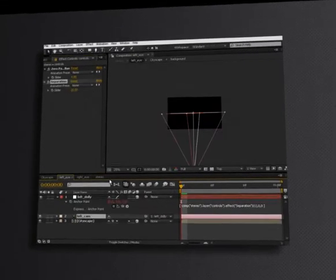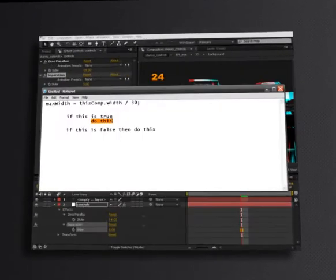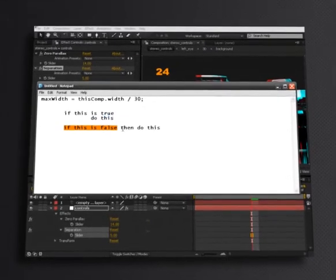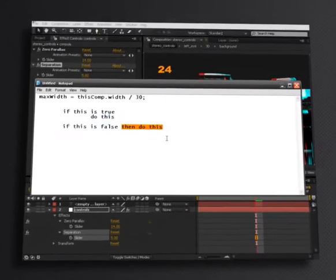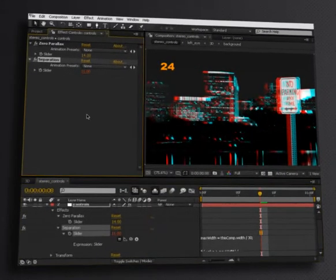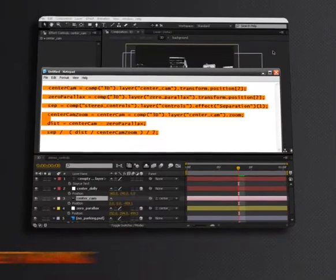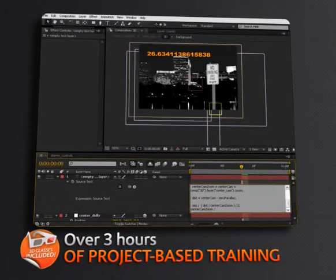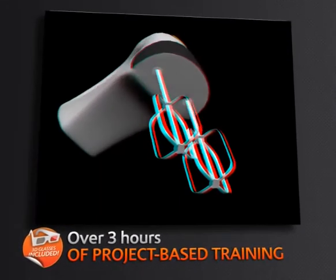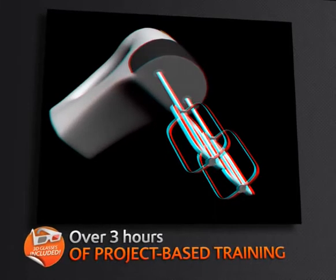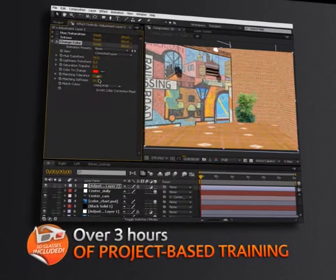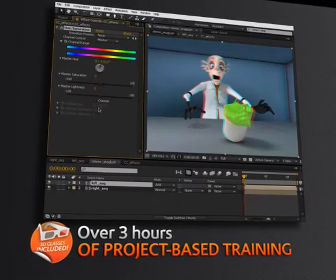We're going to begin by covering a simple Stereo effect and how to refine the camera rig to be a sturdy, production-ready solution. Then we'll spend a great deal of time going over the math and the formulas used to properly create stereoscopic imagery. Don't let the math and formulas discourage you, because we've spent a great deal of time making sure that this process is not only easy to follow and understand, but easy to implement in your own projects.